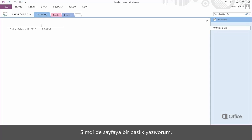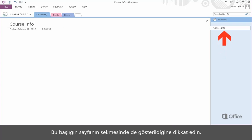Now I'll give the page a title. Notice how it's also displayed in the Pages tab?